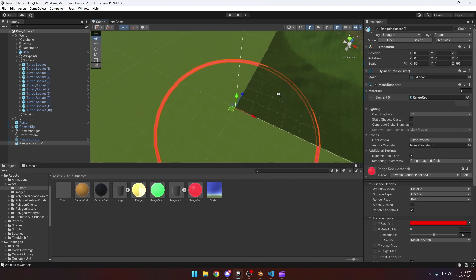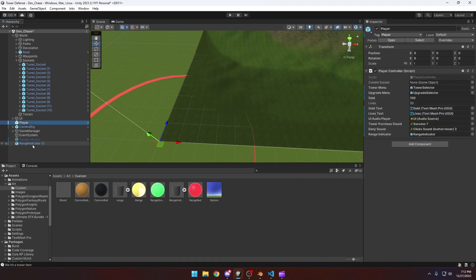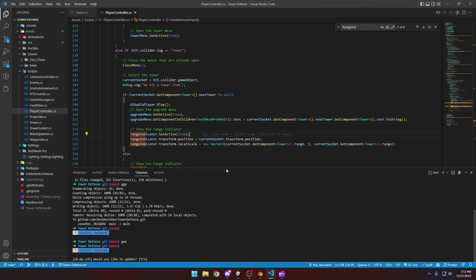So moving along to actually implement this, we're going to take our range indicator and we're going to go to my player and I'm going to apply that onto that prefab. And then we can look at this player controller script. So if I pop this open.